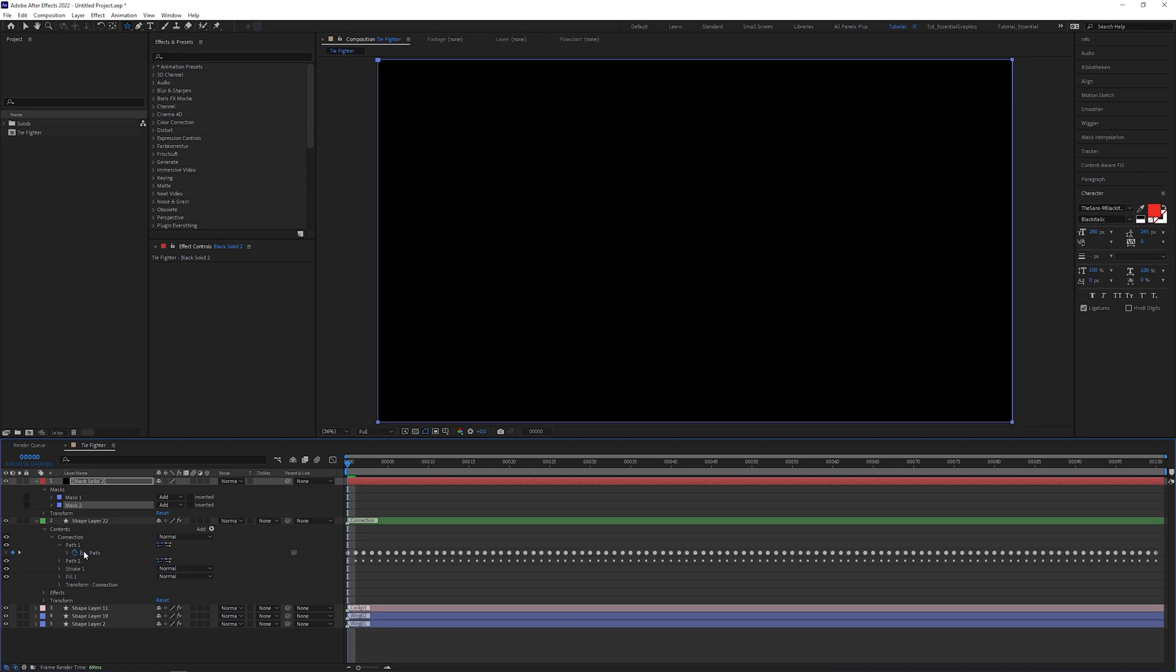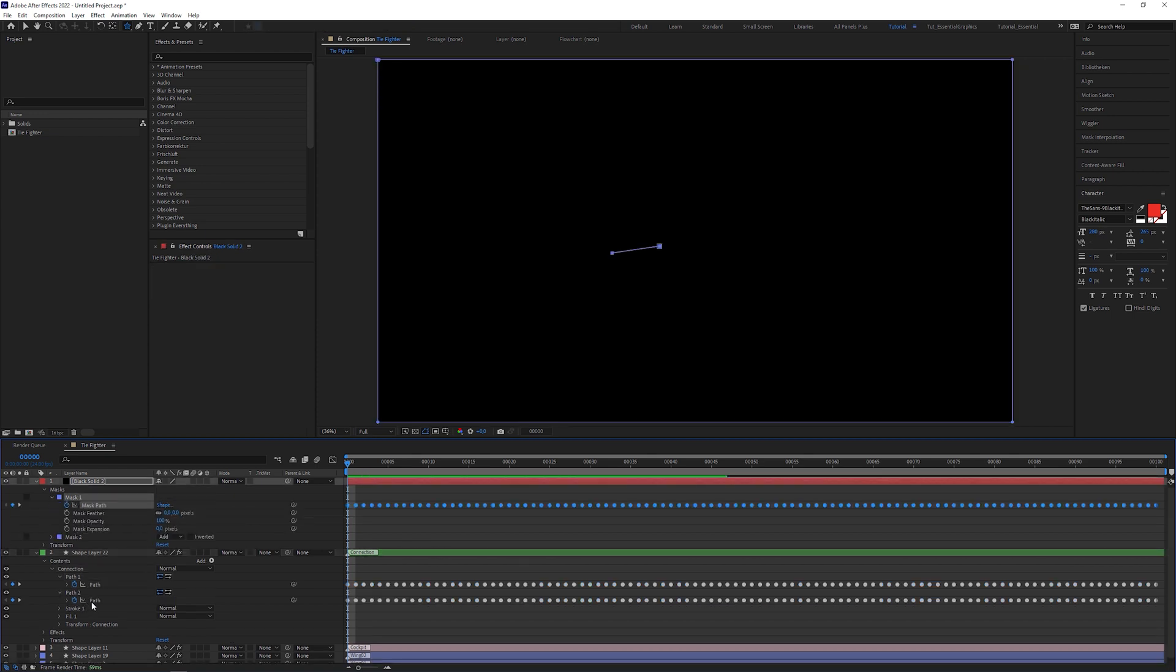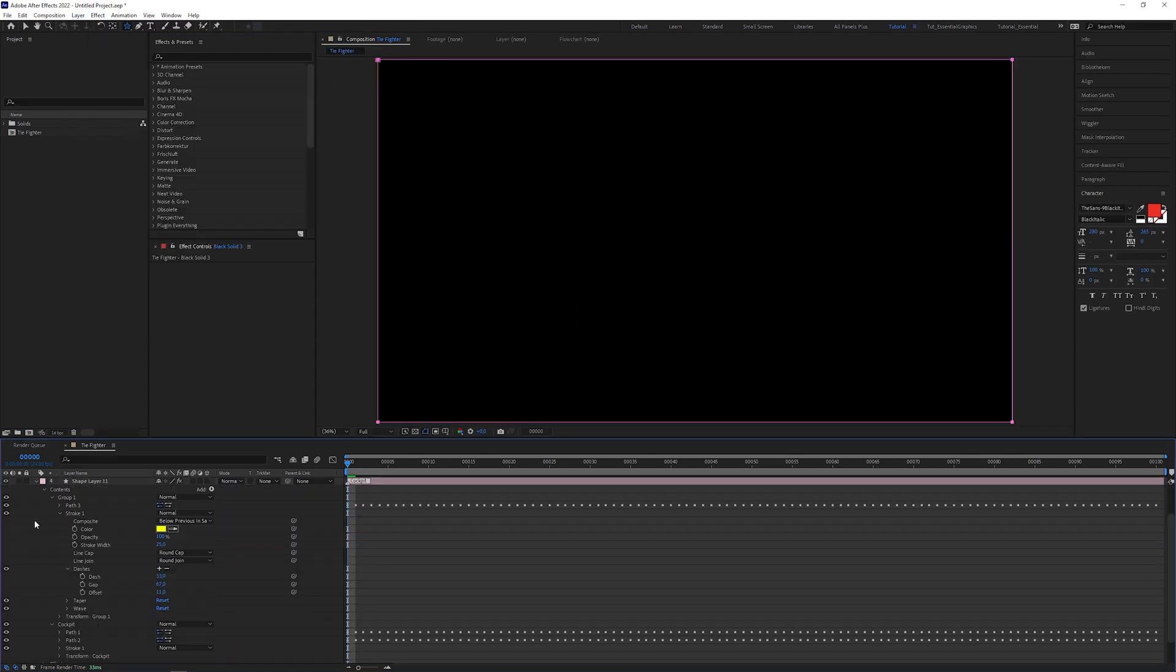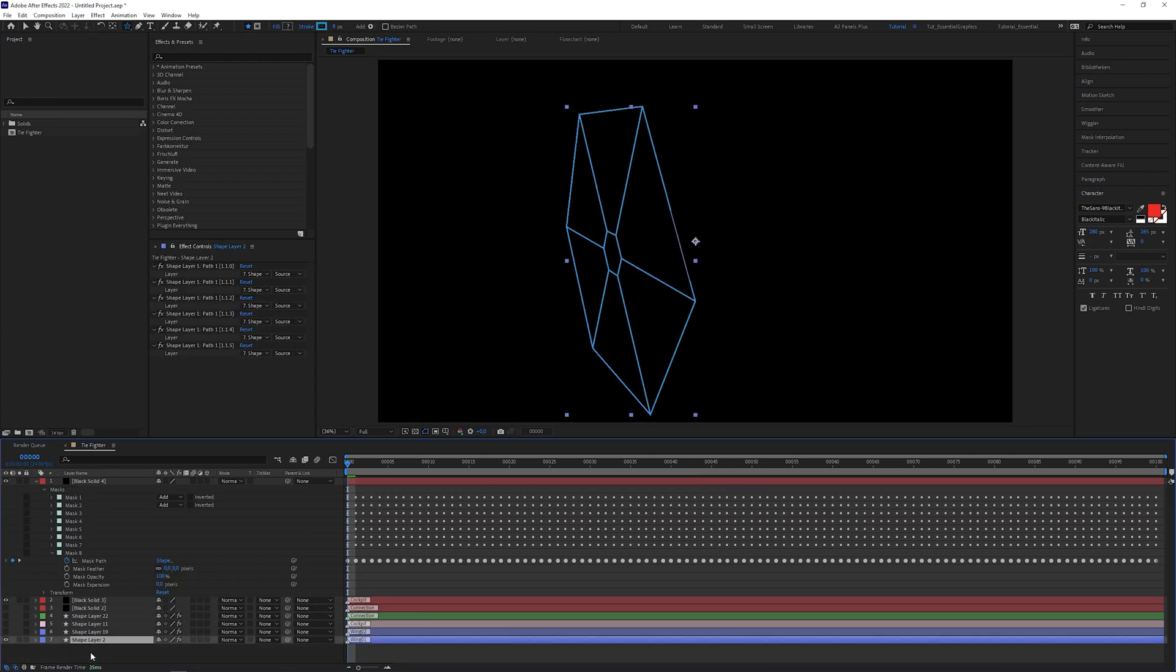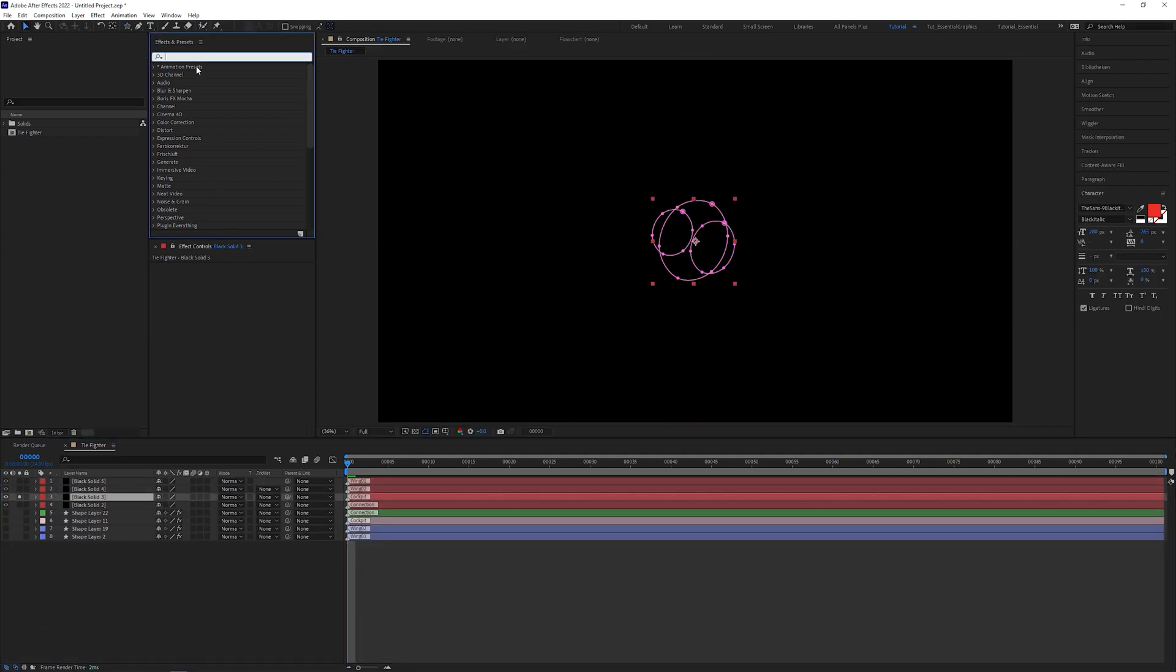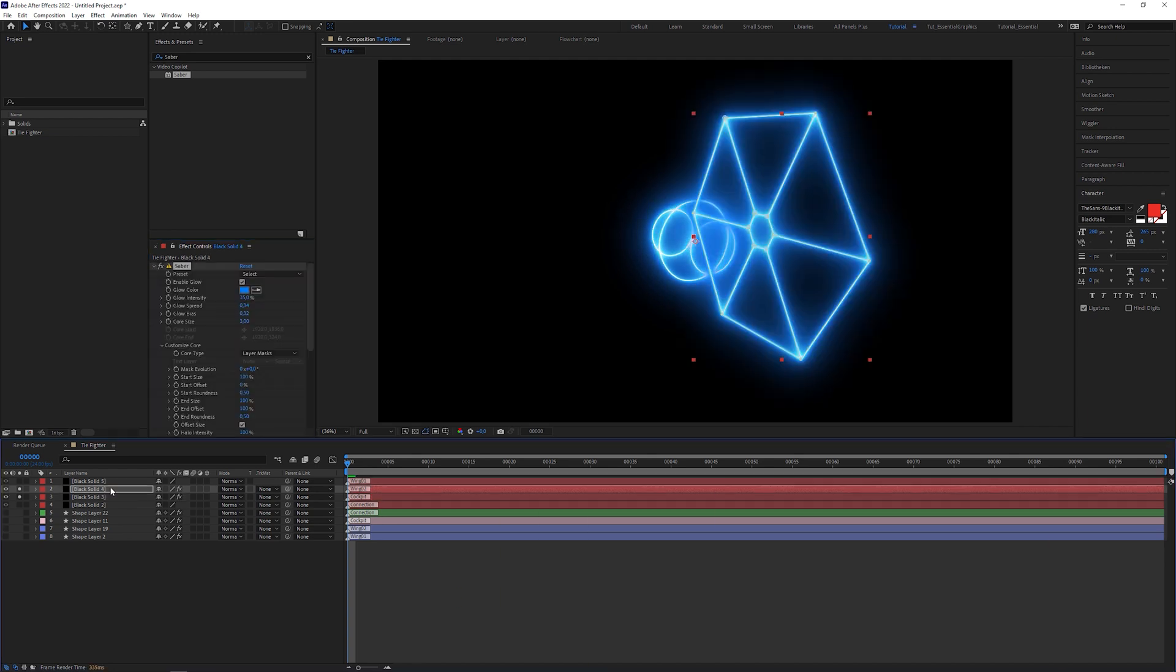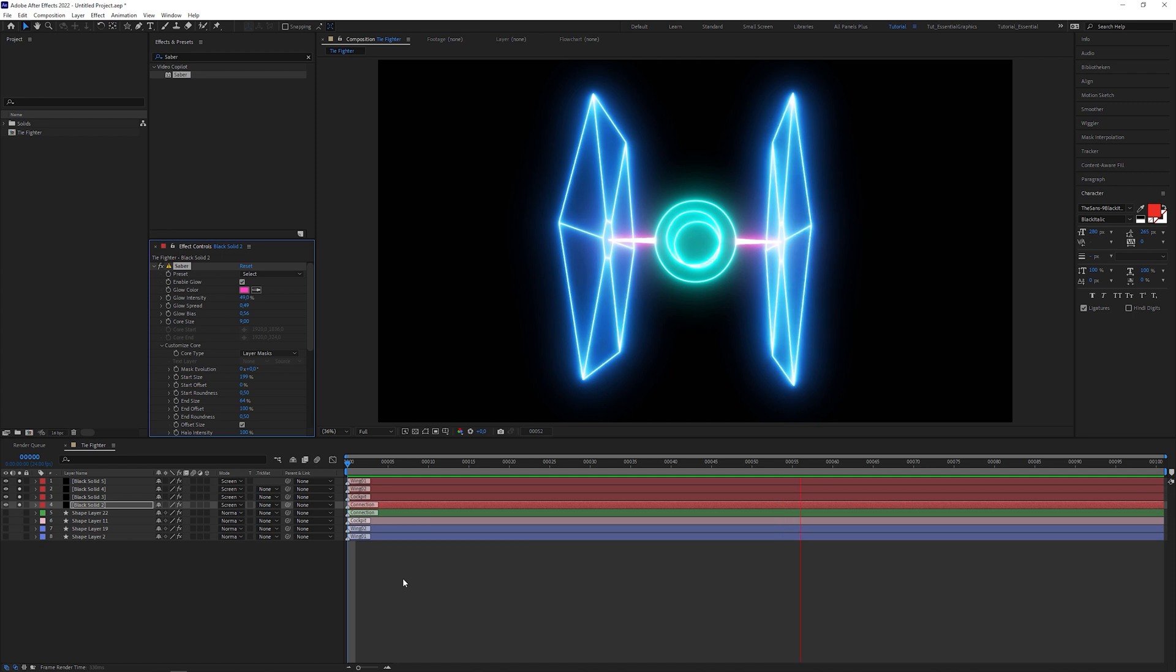Let's say this solid is for the connecting lines which consists of two paths, so duplicate the mask to get the equivalent number. From here, it's a no-brainer, because we only need to copy the shape layer's path keyframes into the mask path attributes. Create a new solid for each TIE fighter part and repeat the procedure of transferring the shape layer's path keyframes into the mask paths. And now comes the fun part. Let's add the Saber plugin to the solids and set Core Type to Layer Masks. The good thing about having multiple solids is that you can now adjust the parts individually.